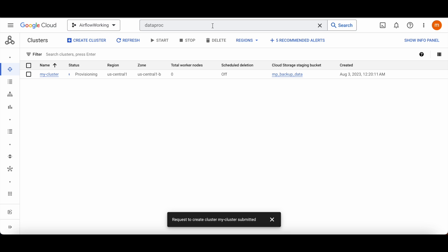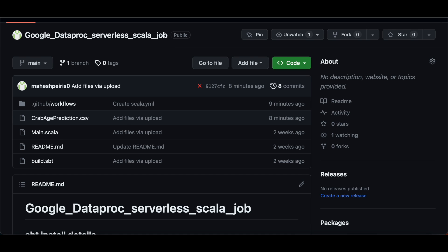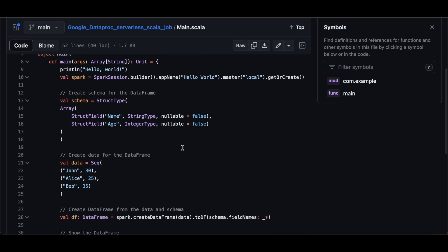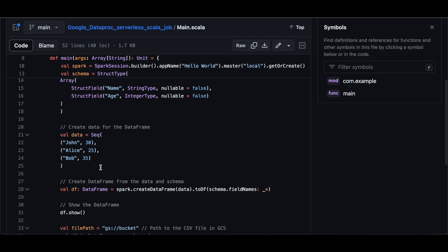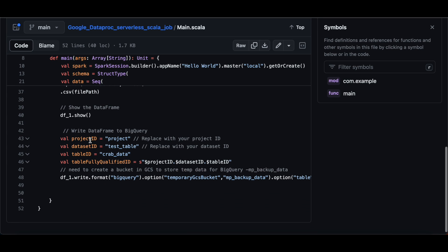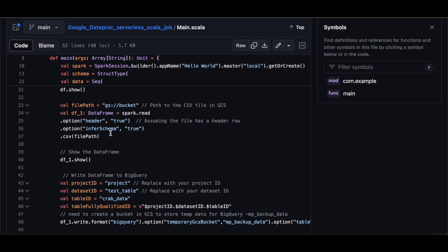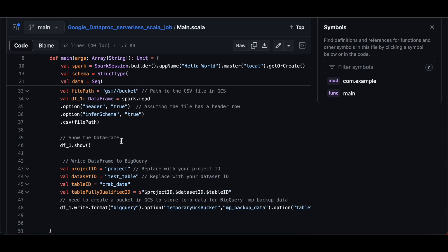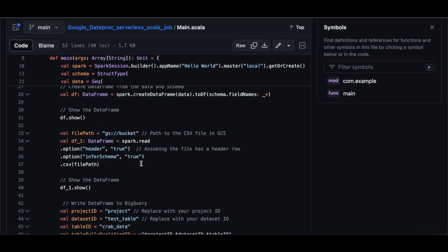The plan involves a small piece of code — the same code I used in the previous example. It has a small DataFrame creation, shows that data in the logs, then loads a small CSV file from a bucket location, and then loads it into Google BigQuery. That's a small task that I normally do in my work as well.